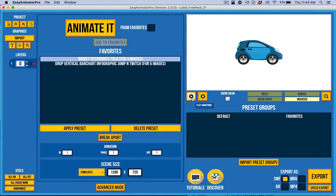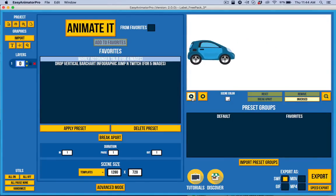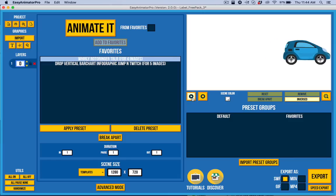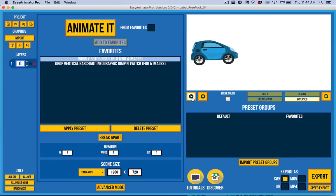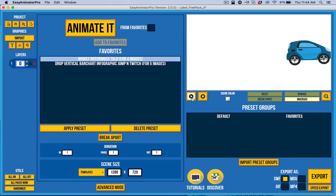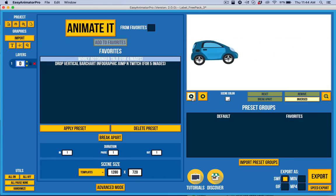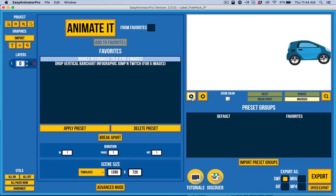My name is Scott Hamlin, and this is my demo of Easy Animator Pro version 2.0. I'm excited to show you the new features that have been added.